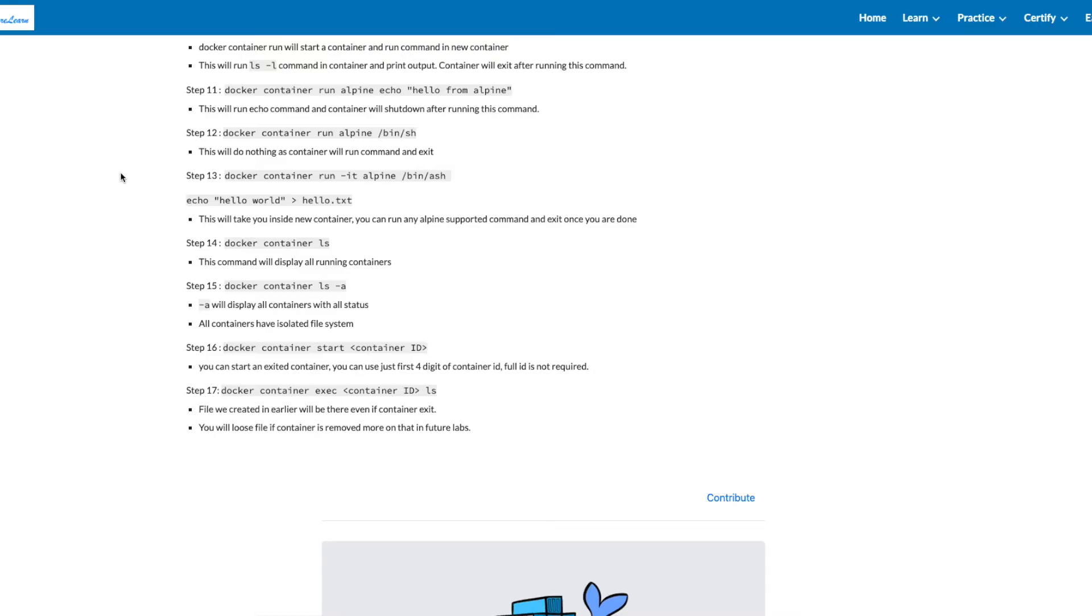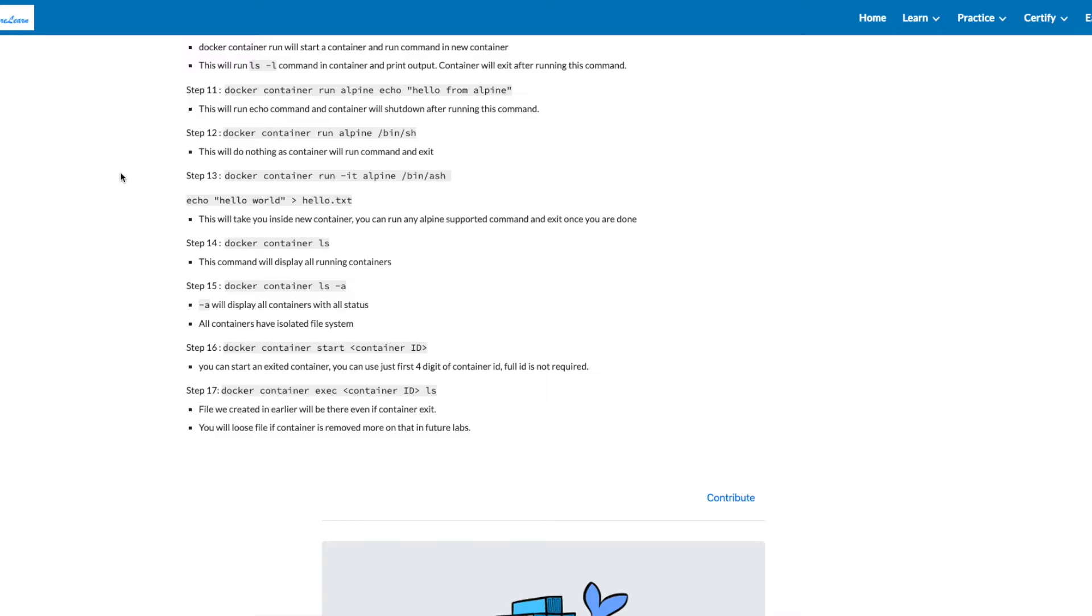Pick the container where we just saved hello world and run a command docker container start with the container ID. You can use just first four digits of the container. Full ID is not required. Let's run docker container exec, name of the container ID in LS, and this will show you that the file we created hello.txt is persisted, even when the container is exited. This will not be true if the container is removed.